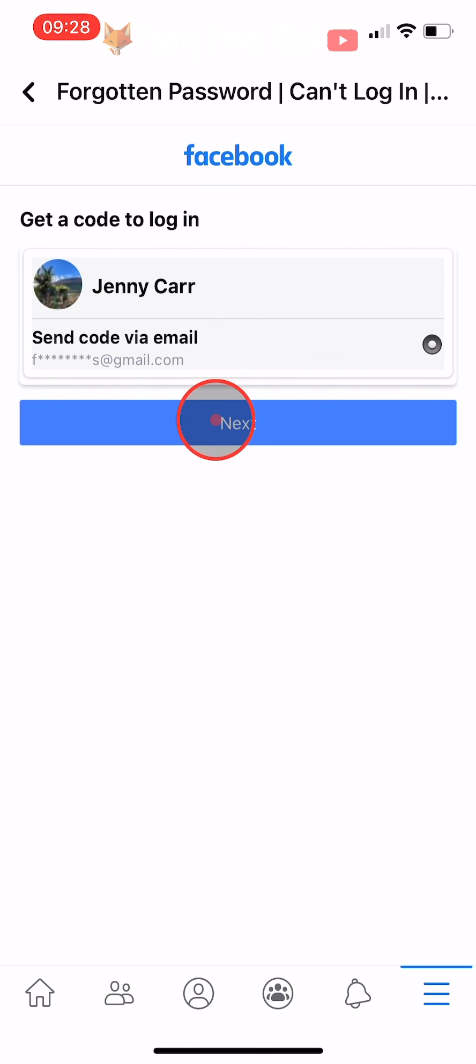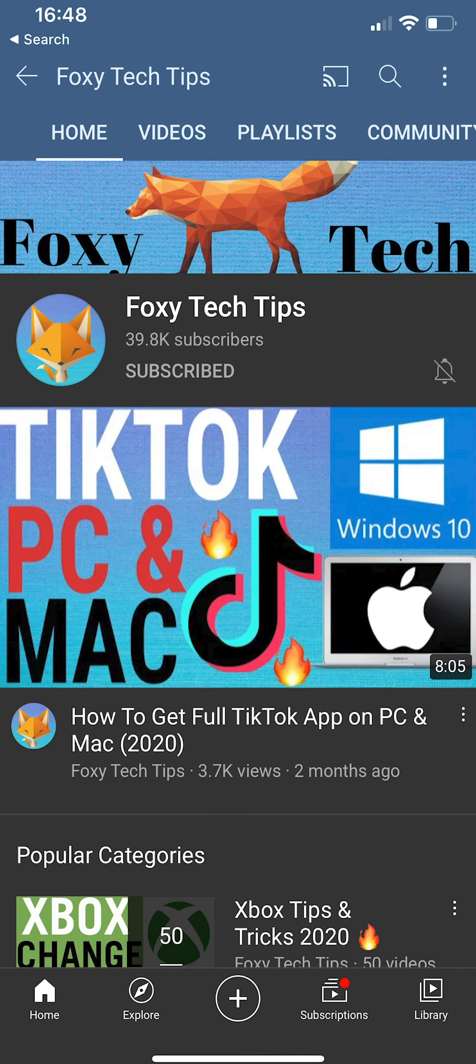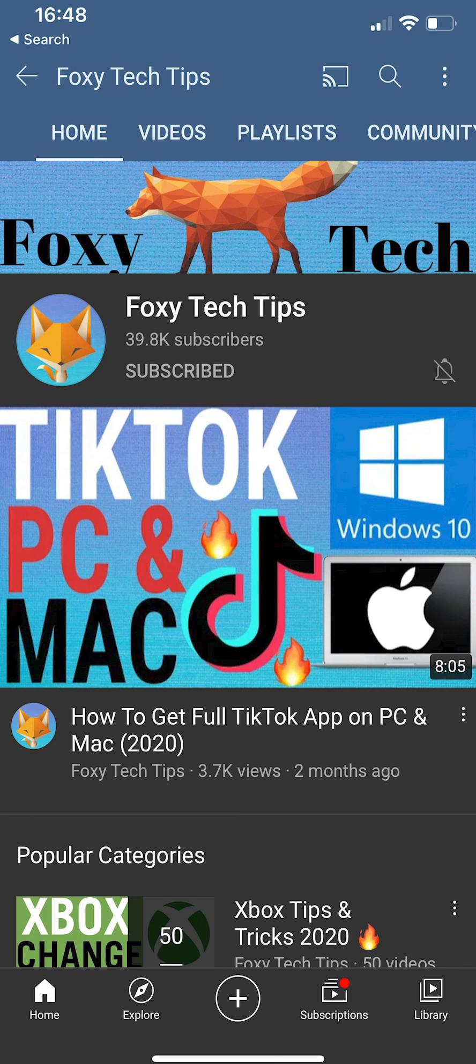And that draws an end to this tutorial. Please like the video if you found it helpful and subscribe to Foxy Tech Tips for more Facebook tips and tricks. See you next time. Bye.